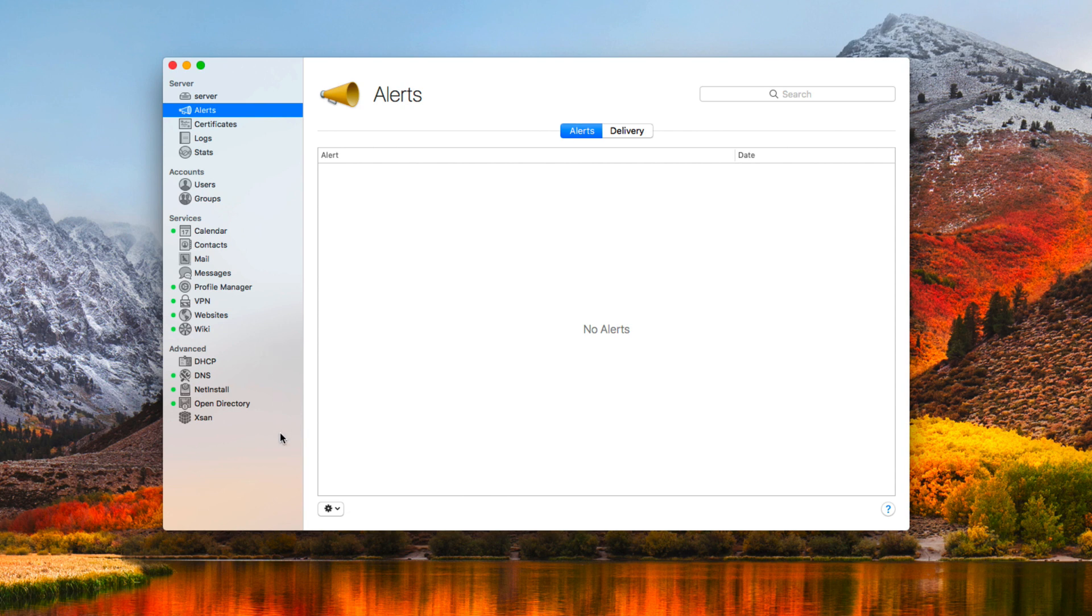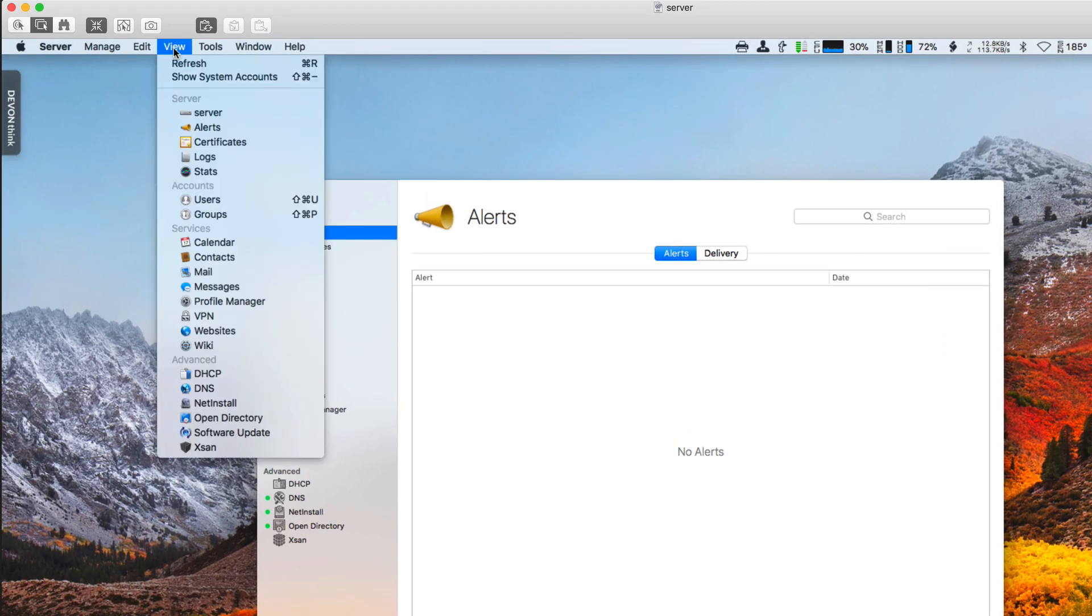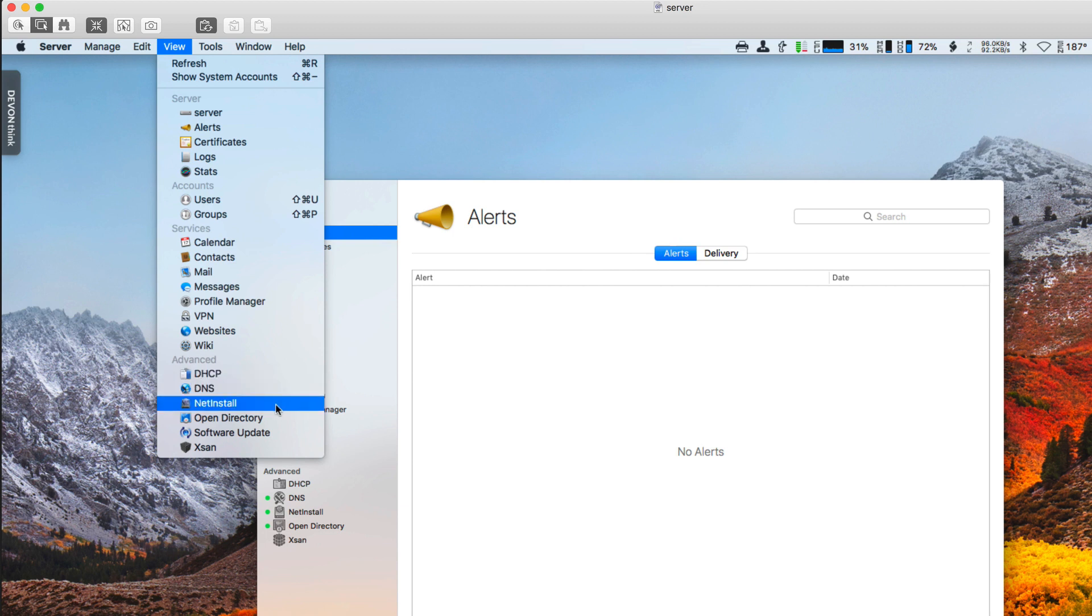Another thing you'll notice is that Open Directory is down here under Advanced. For some of you who may be just starting out, it may be hidden. Now, for hidden services, if you want to get access to those, you just come up to the menu. Go to View and you can see all of the different services that are available. You can see here that even Software Update is not showing under the Advanced area in my sidebar because I had it turned off.